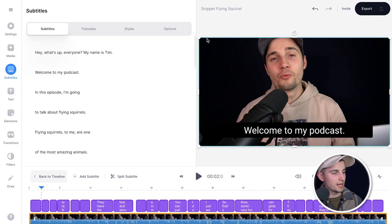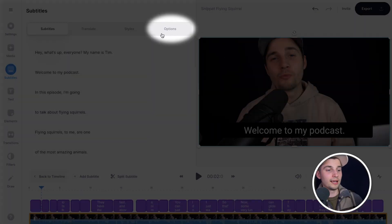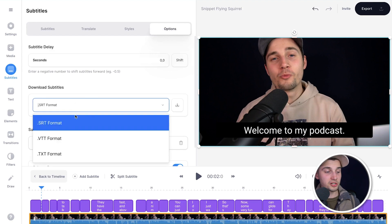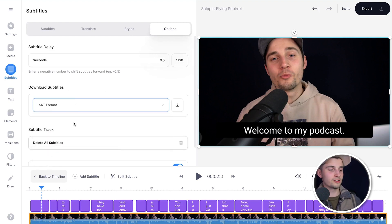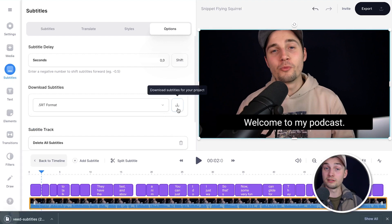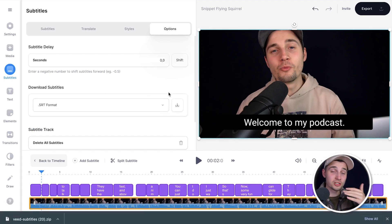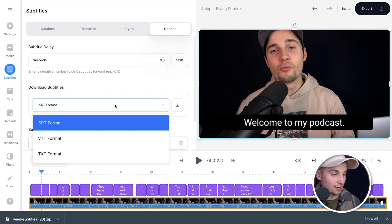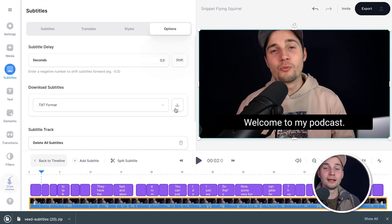So to make this happen, head over to the subtitles menu and click on options. And under download subtitles, you can choose SRT, VTT or text. In this case, I'm gonna choose SRT and click on the download button to download the SRT file to your device. And in this case, I also wanna download them as a text file. So I'm gonna select it again, select text format and click on the download button again.